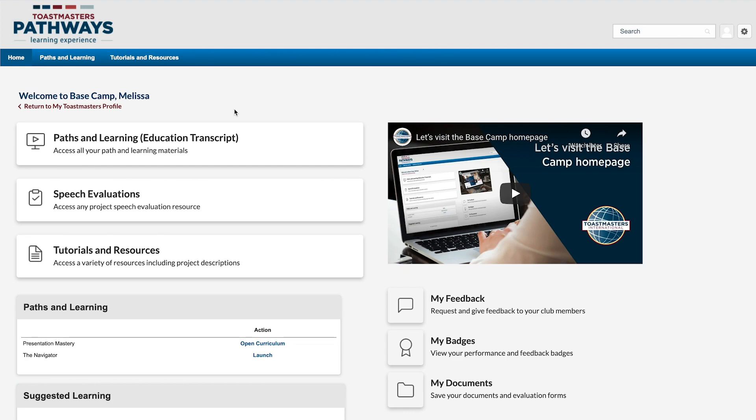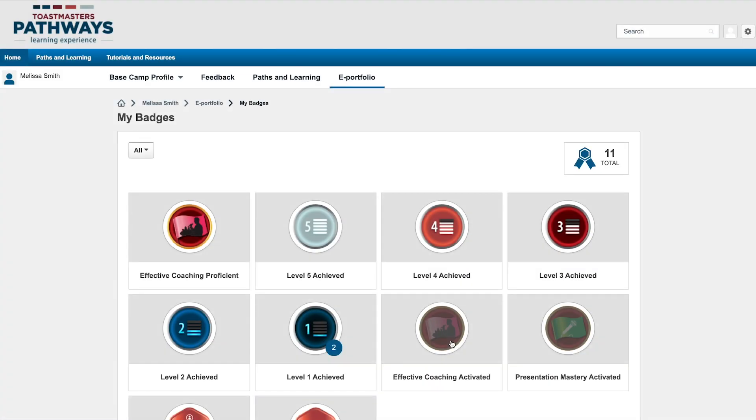To view the badges you've earned, log into Basecamp and click on My Badges. All badges that you've received will show here.